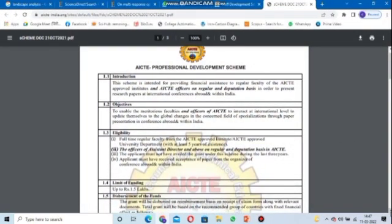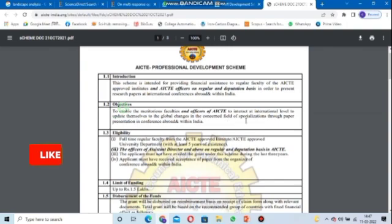The scheme is offered to faculty members working in AICTE-approved institutes. The main objective is for faculty members to interact at an international level, to update themselves on global changes in their concerned field of specialization through research.